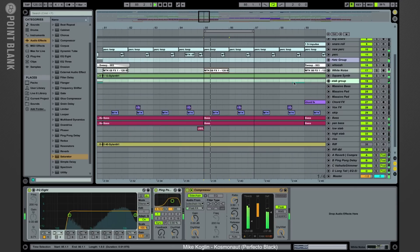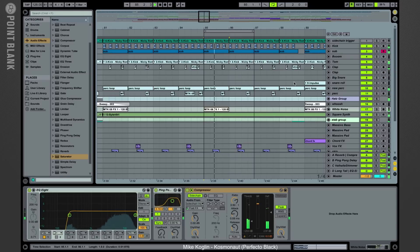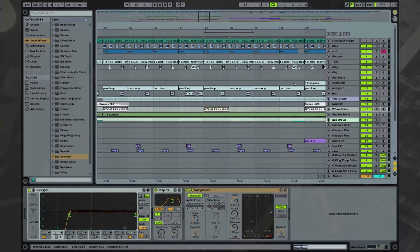So that's the drums in my track Cosmonaut. In part 2 we cover the bass line and the synth stabs.